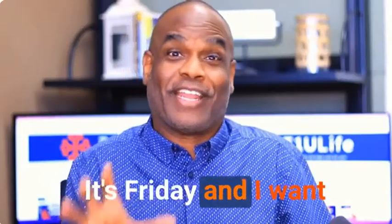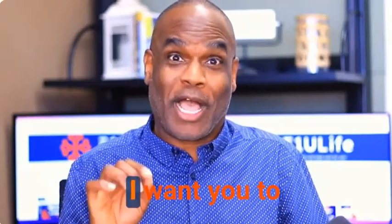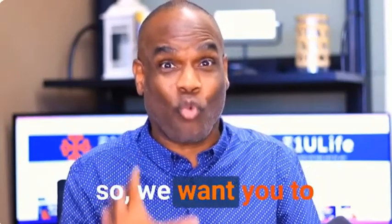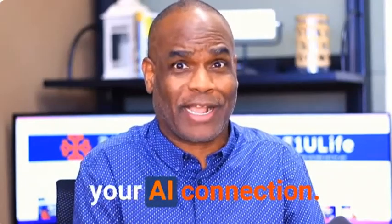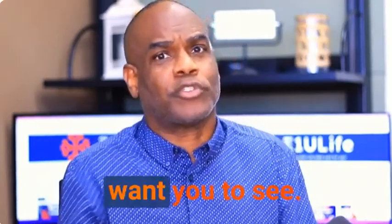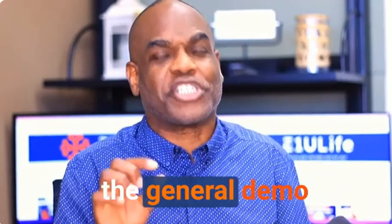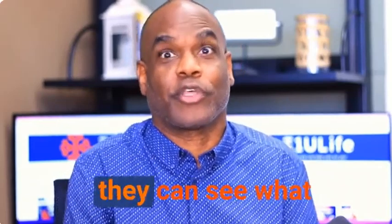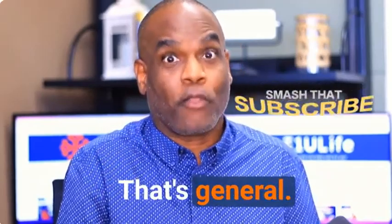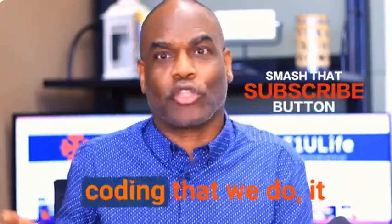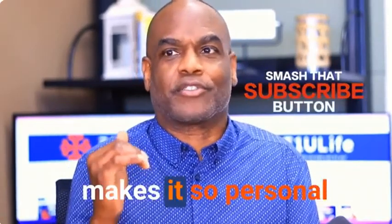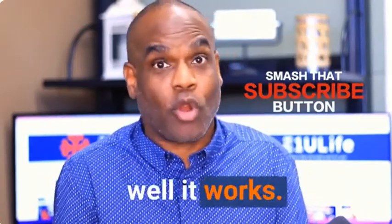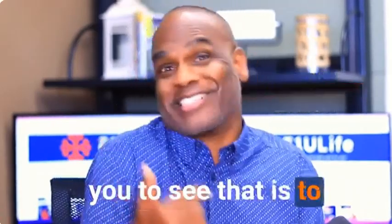Alright, it's Friday and I want to go over a couple things with you. Today, if you haven't done so, we want you to go and submit for your AI connection. I know you all see the demo, the general demo that we give to customers so they can see what they're going to get. That's general. The specific actual coding that we do makes it so personal and customized. It's amazing how well it works, and the best way for you to see that is to get yours connected.